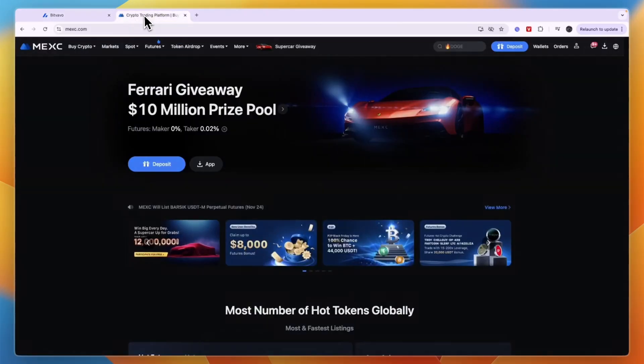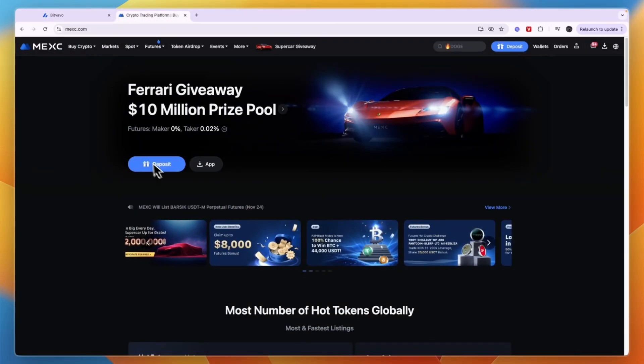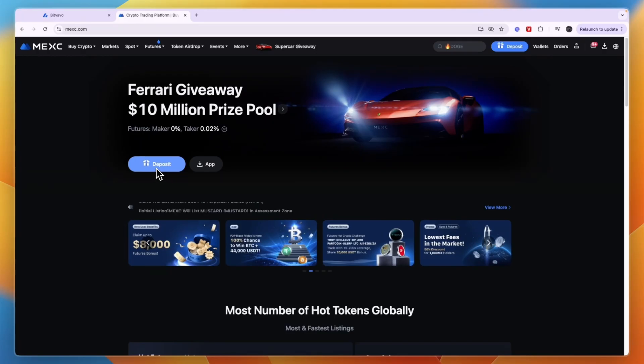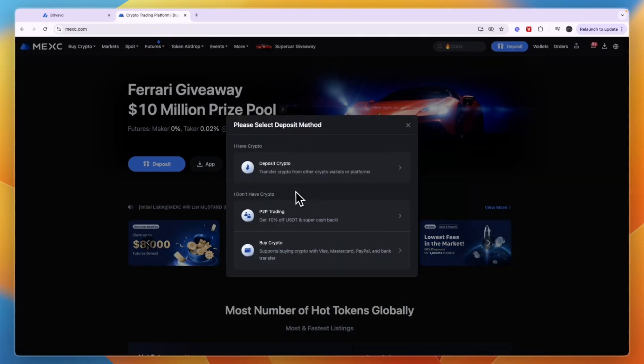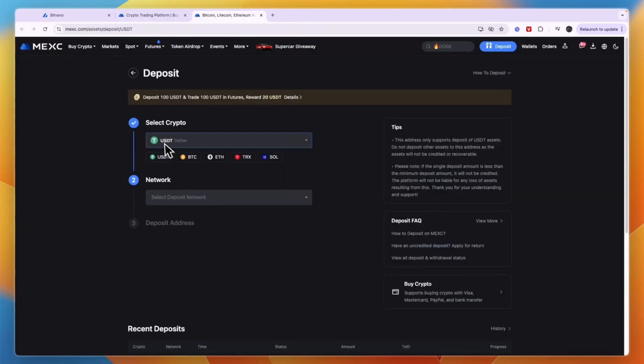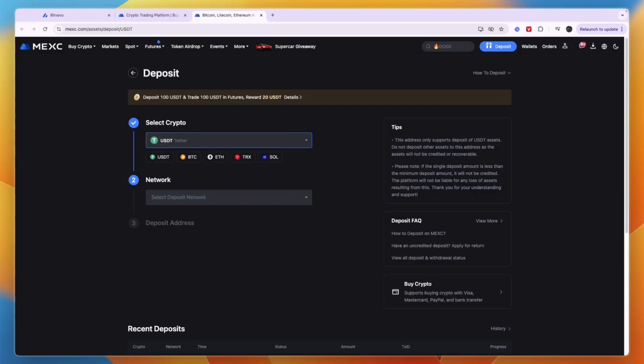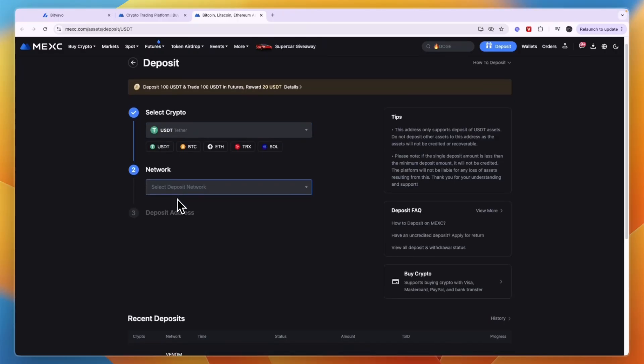Now open MEXC and click on Deposit. Select Deposit Crypto, and for the cryptocurrency, select the same one that you picked on Bitfavo.